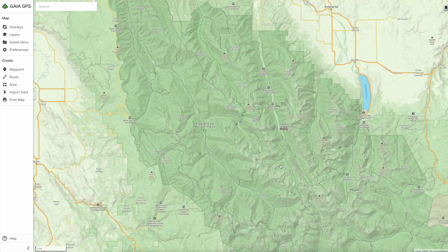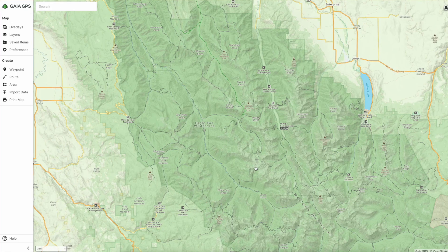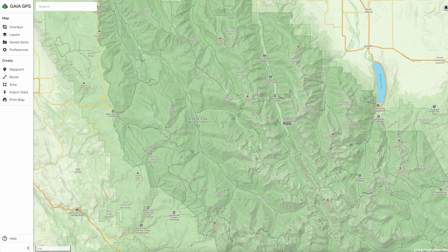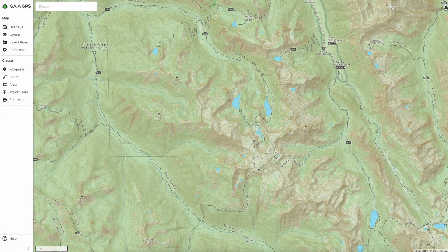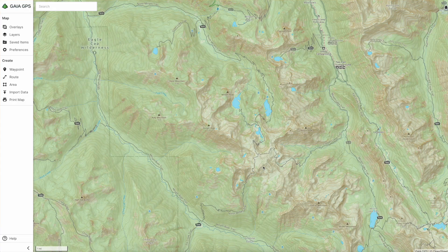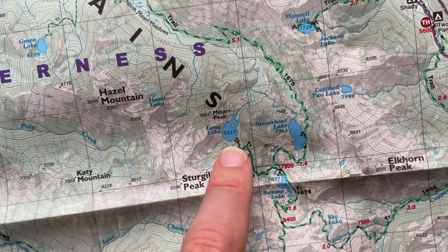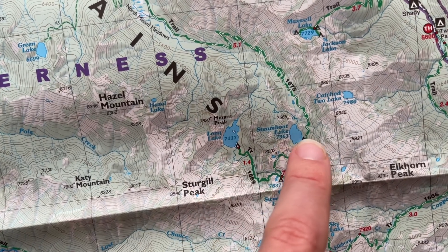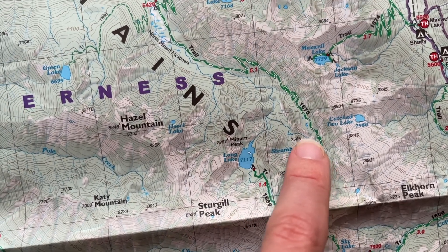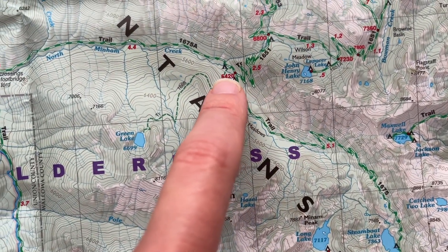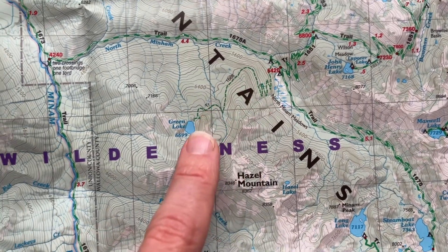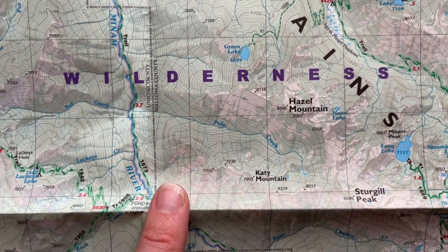People always ask me how I find places to camp, which is a great question. Gaia will sometimes show established backcountry sites, but it definitely doesn't show all of them or even most of them. That is where a paper map comes in handy because a lot of the time campsites are noted on those maps. There are spots to camp at most alpine lakes.